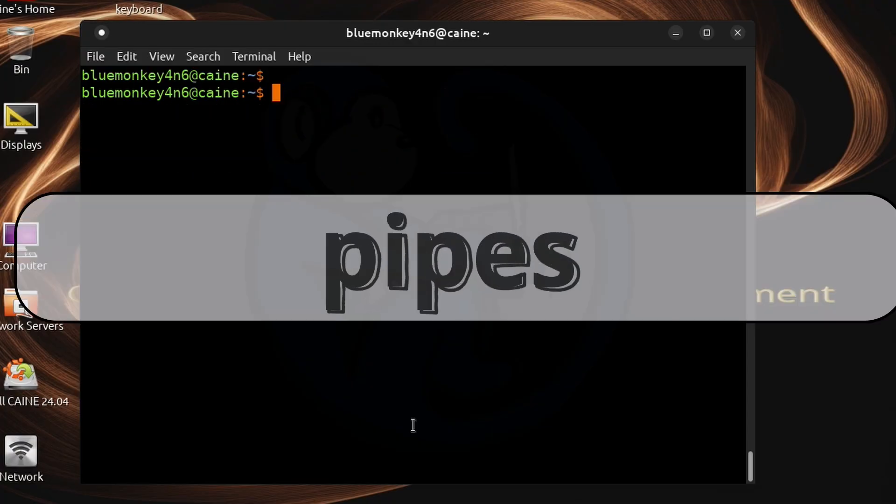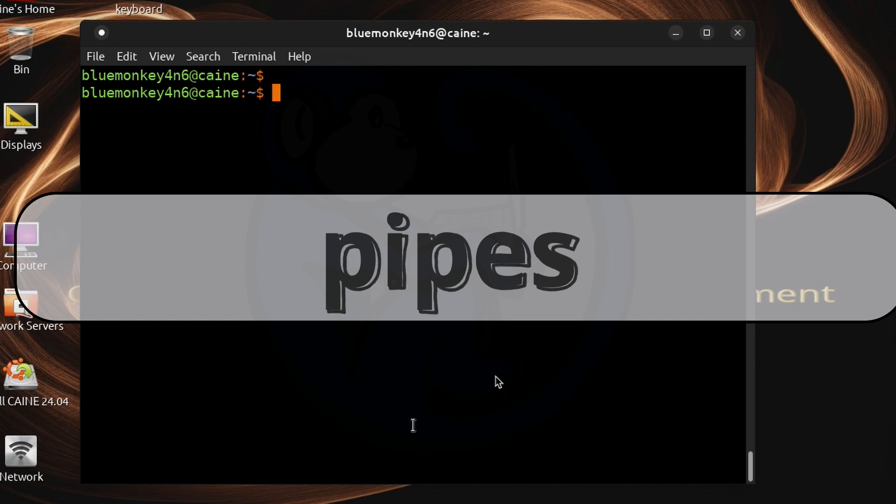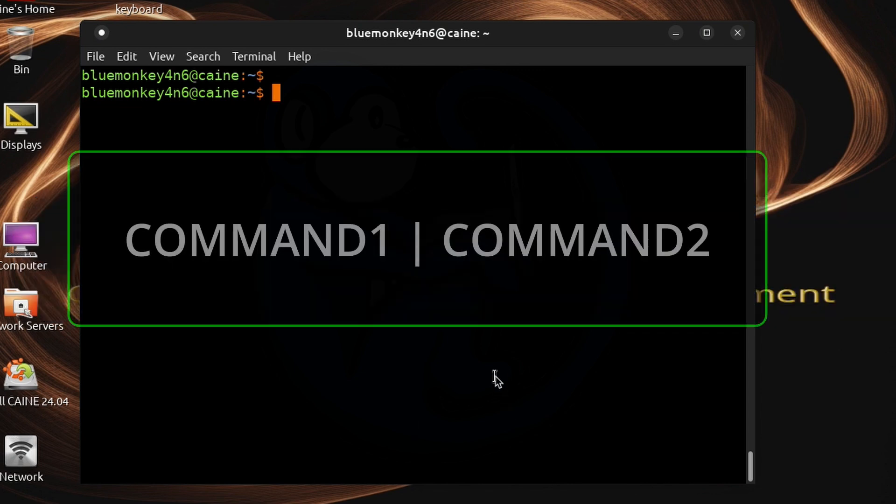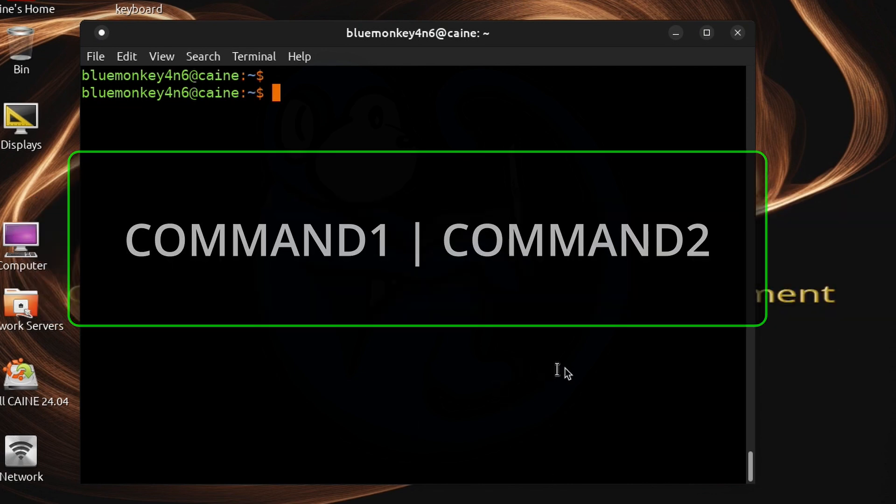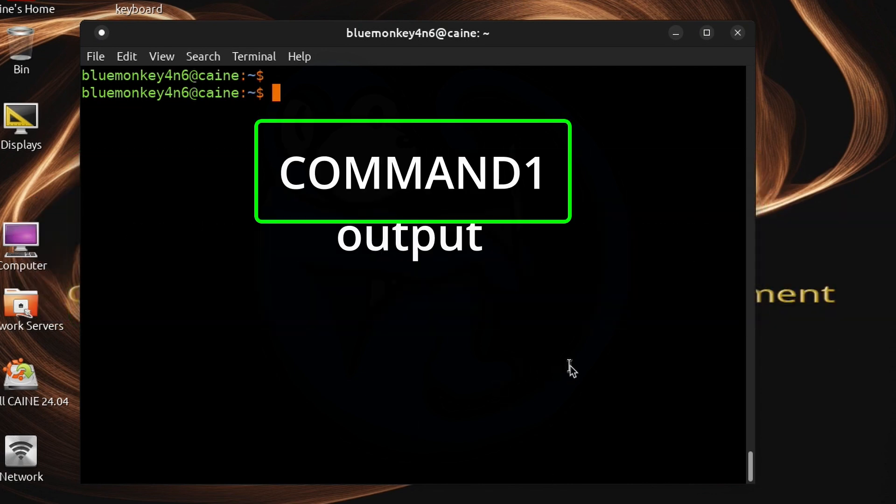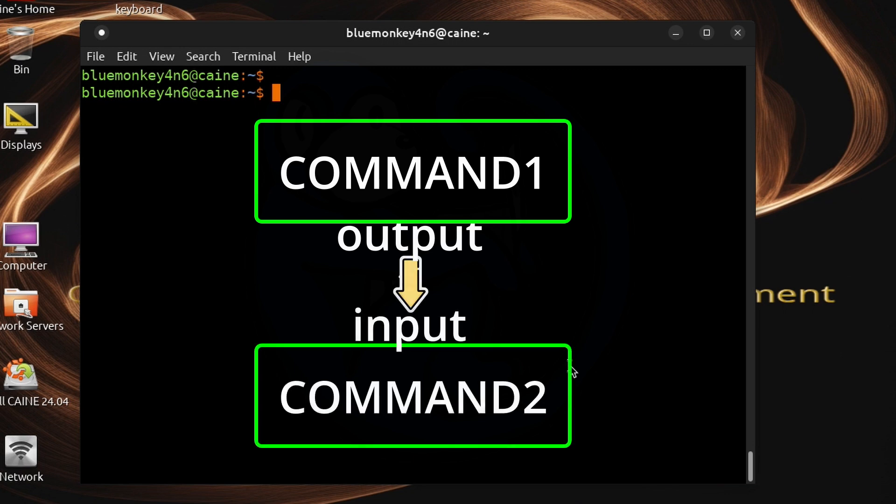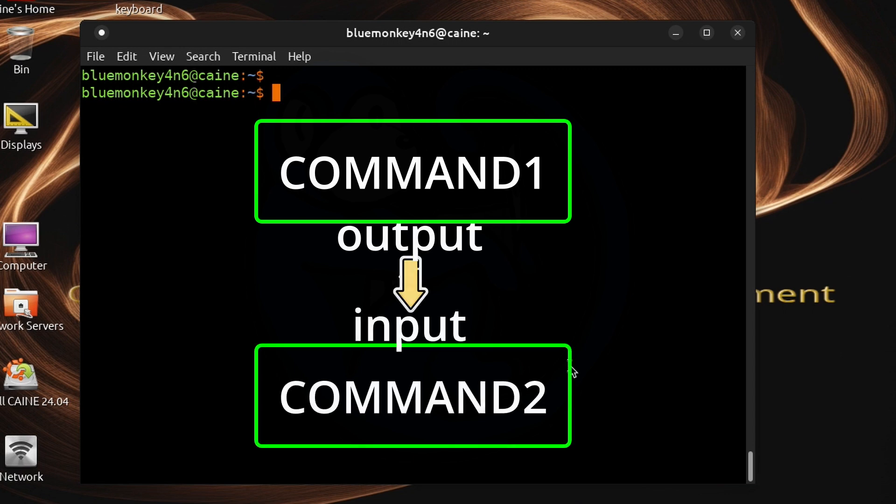Let's take a step back and review the pipe construct. Piping is essentially taking the output of the first command and then feeding it as the input to the second command.